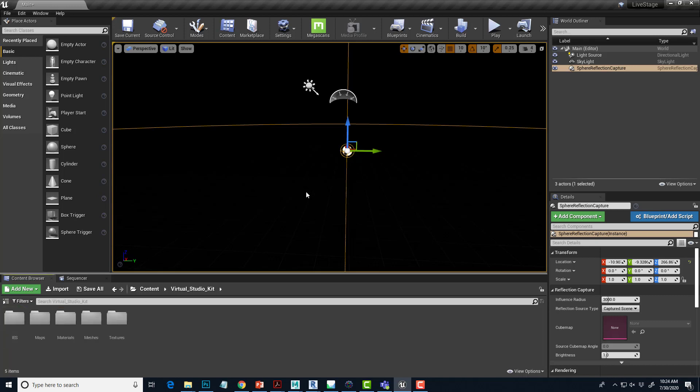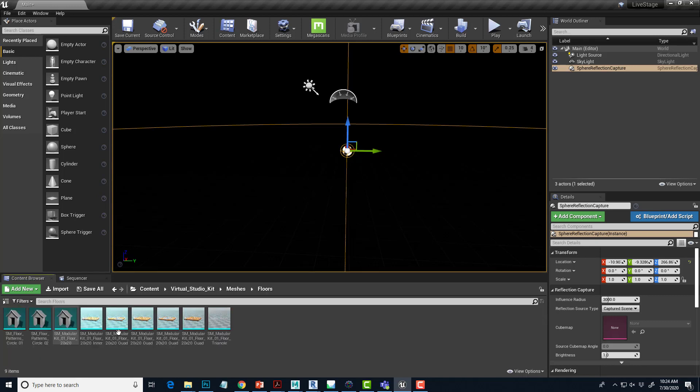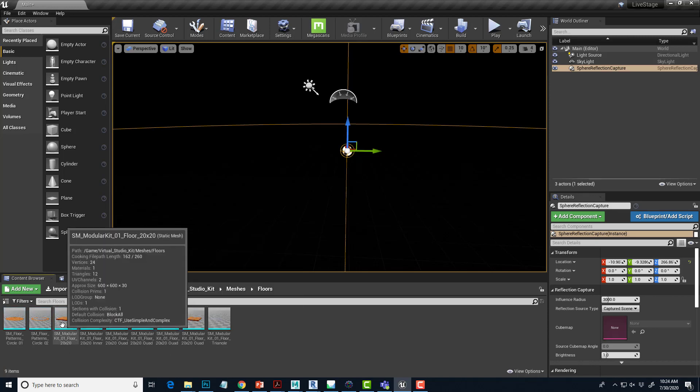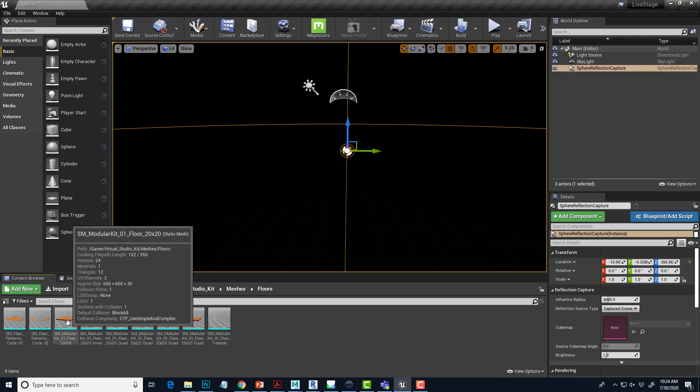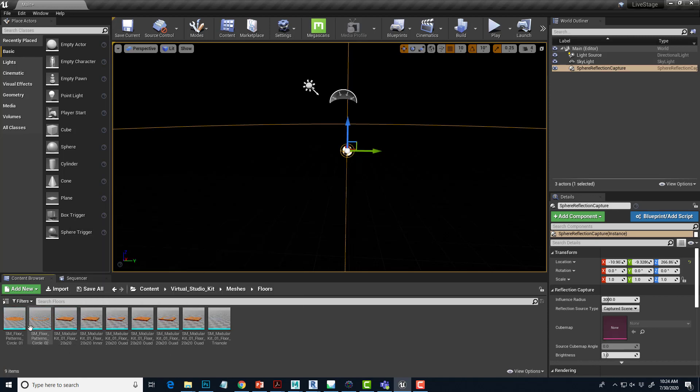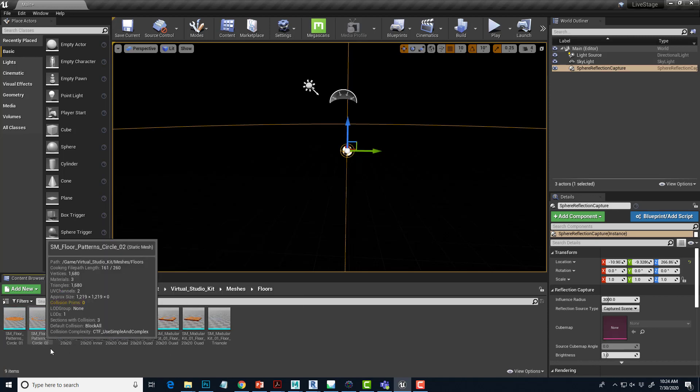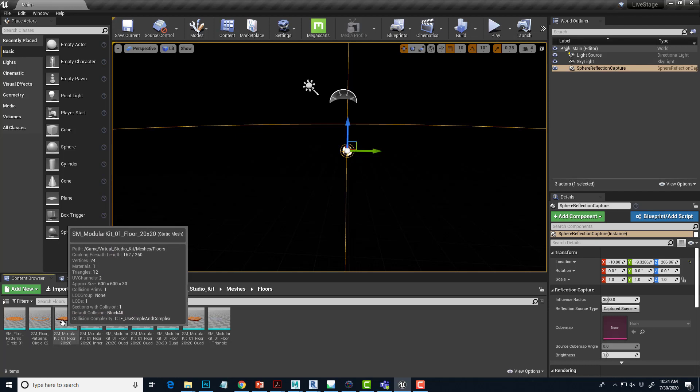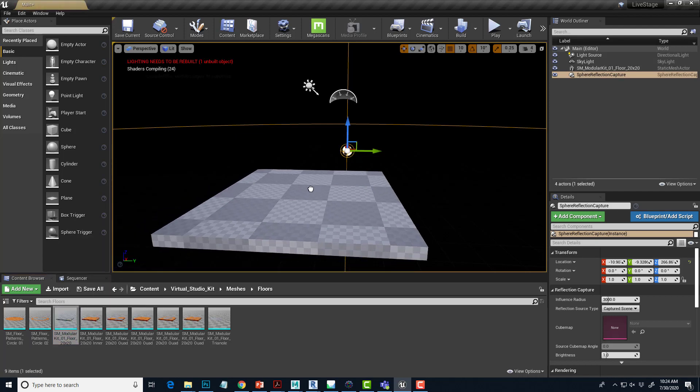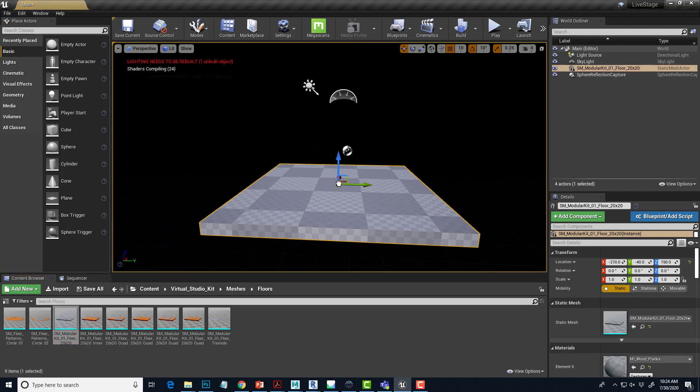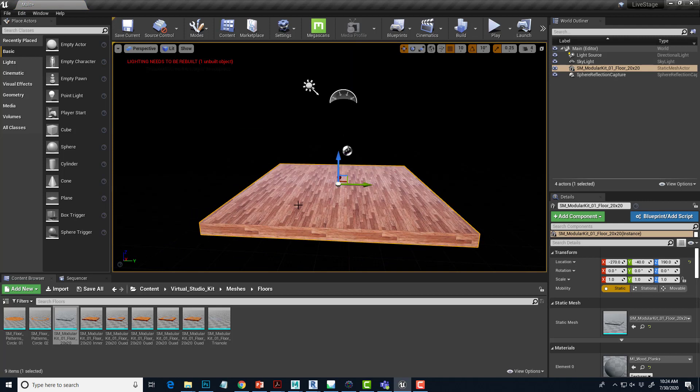We'll go in the virtual studio kit and we'll start with a floor. So we'll go to meshes and floors and we'll just take out the first rectangular square. This third one here is modular kit floor 20 by 20. So I'm just going to drag that out and drop it in. Initially it looks like it's got a checkerboard map, but then the wood gets applied to that afterwards.